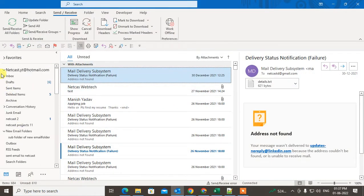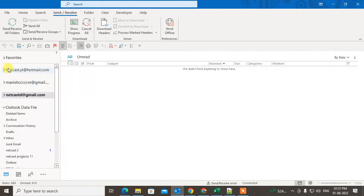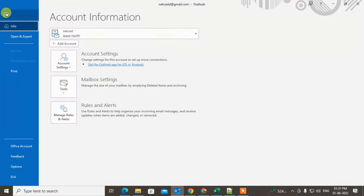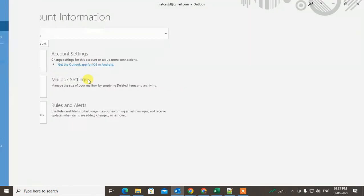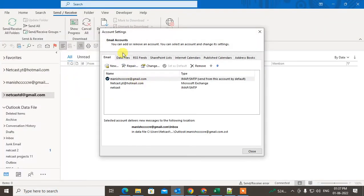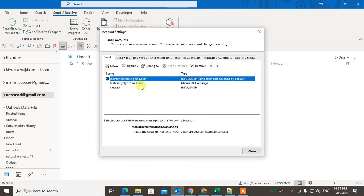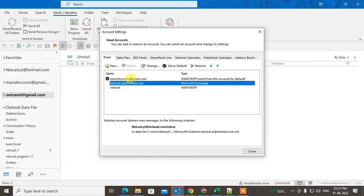You can see I have three email IDs here — this is my one account, and under that one account I have three email IDs. For now, I'll show you how to add a new email ID. Go to File, go to Account, go to Account Settings, and here you can see all your email IDs.